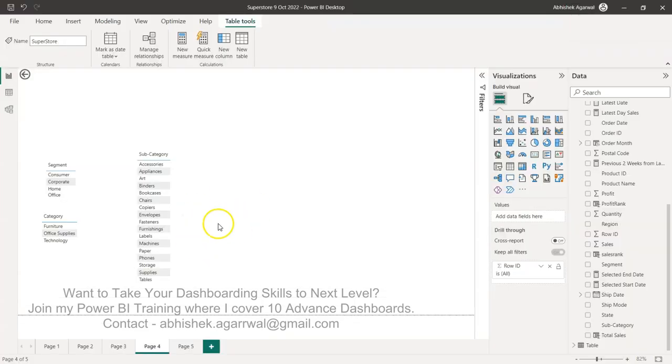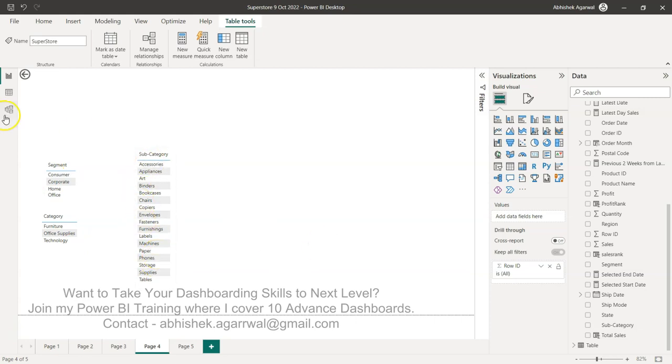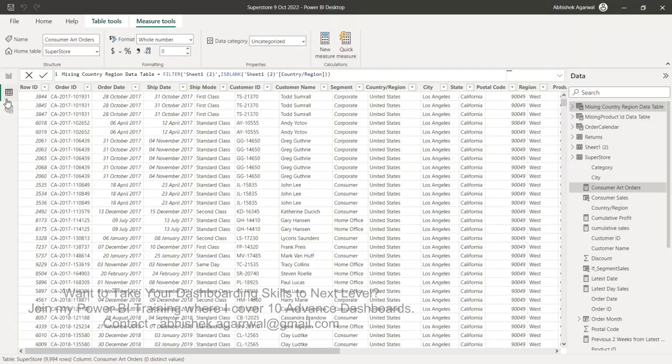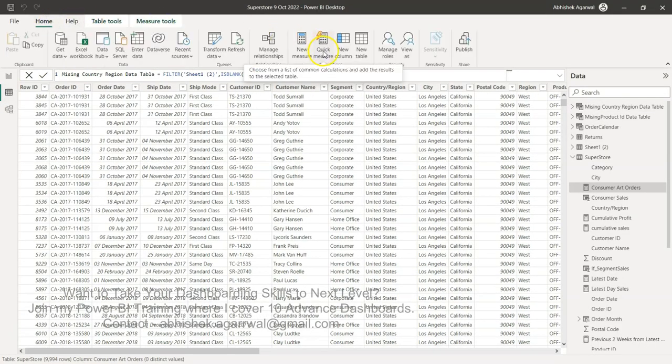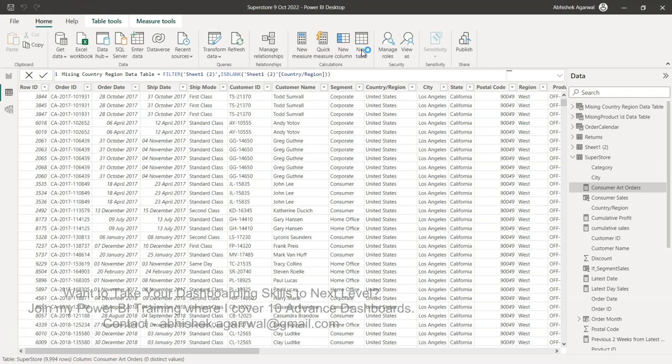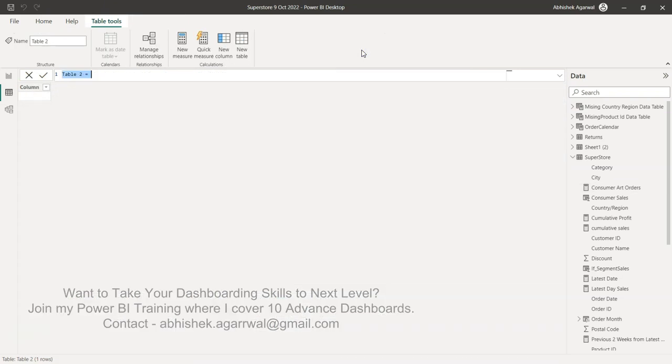Alright, so here we are in Power BI. We have a use case where we want to combine the distinct values from each of these fields and produce a new table. For that I'll go to data view, under the home tab, I'll click on new table.